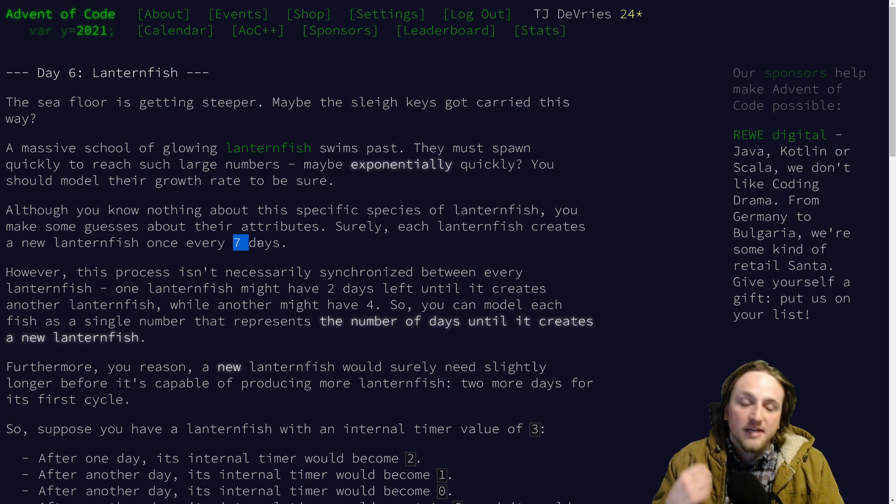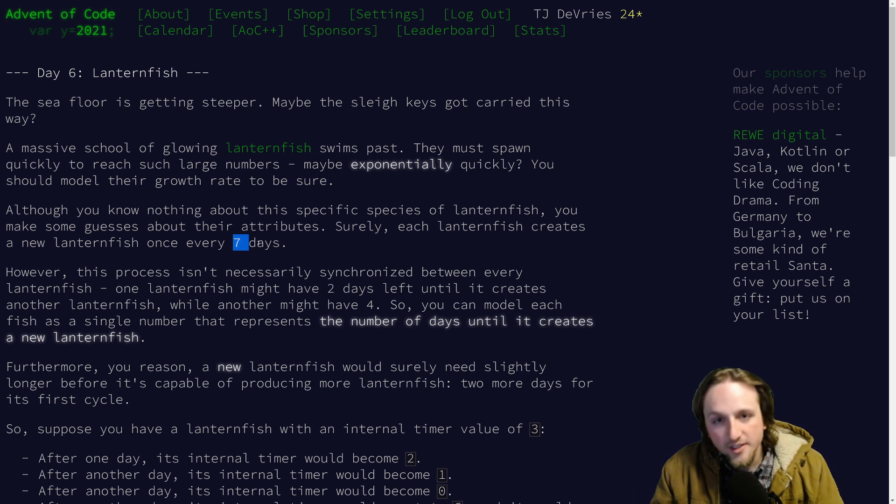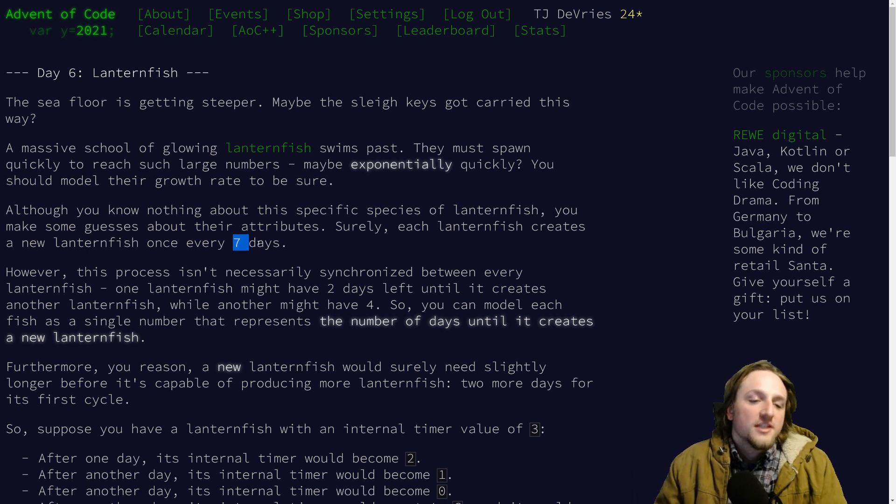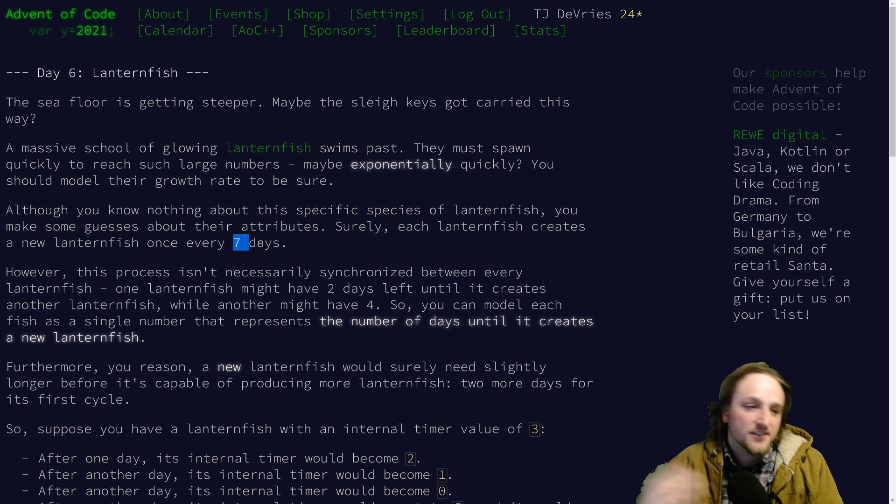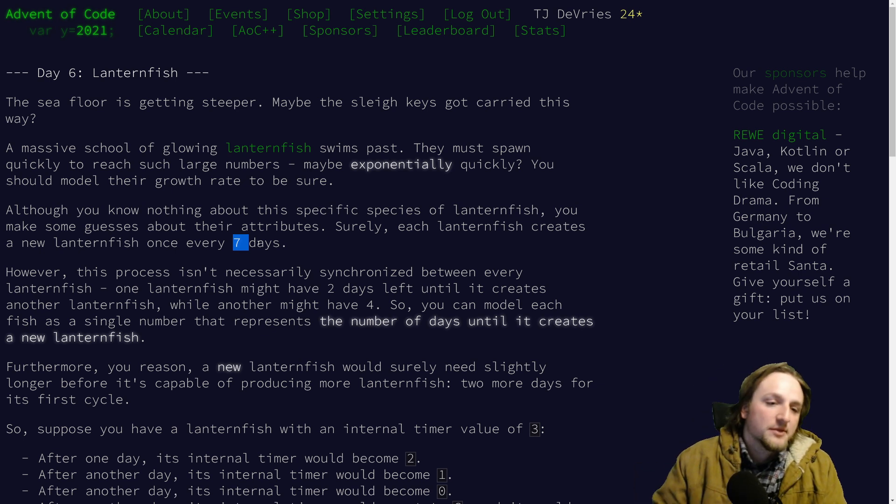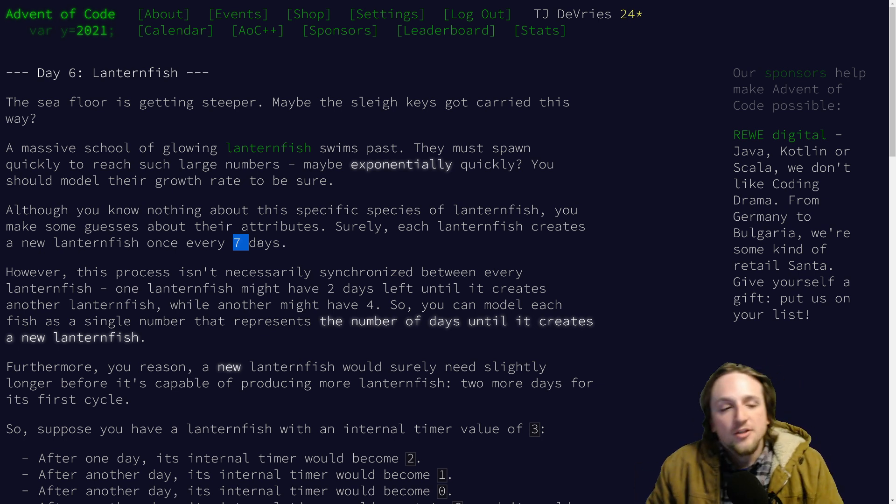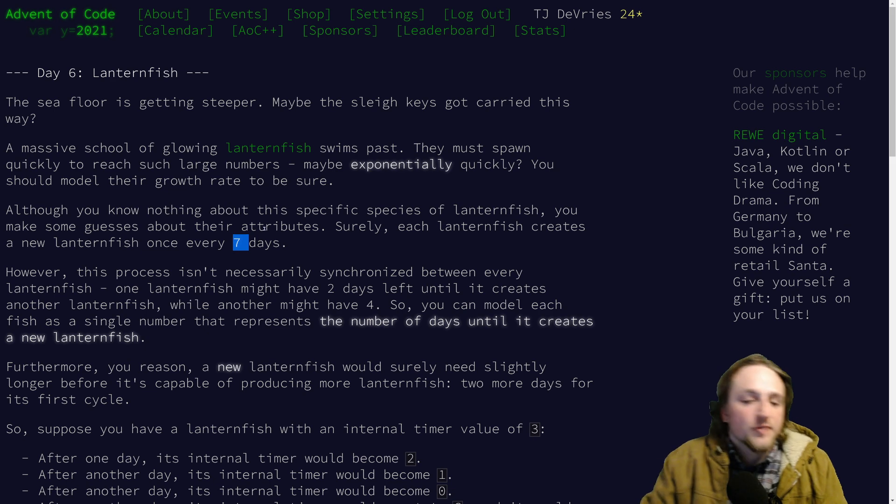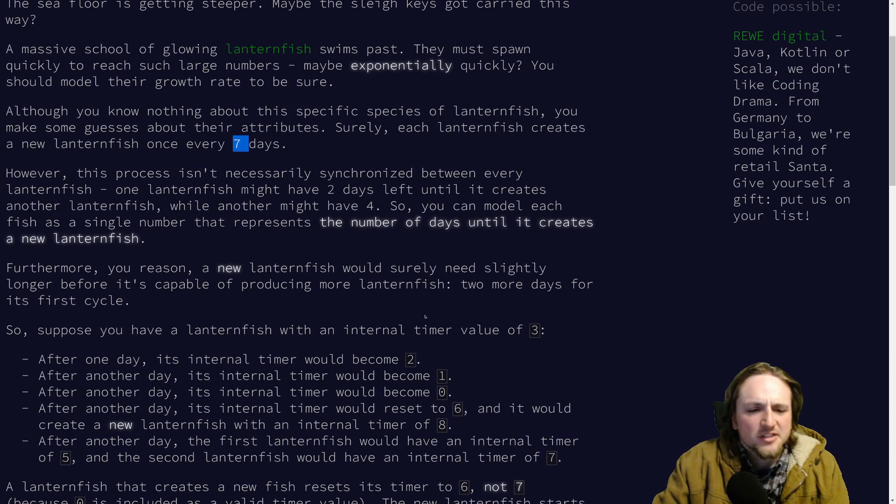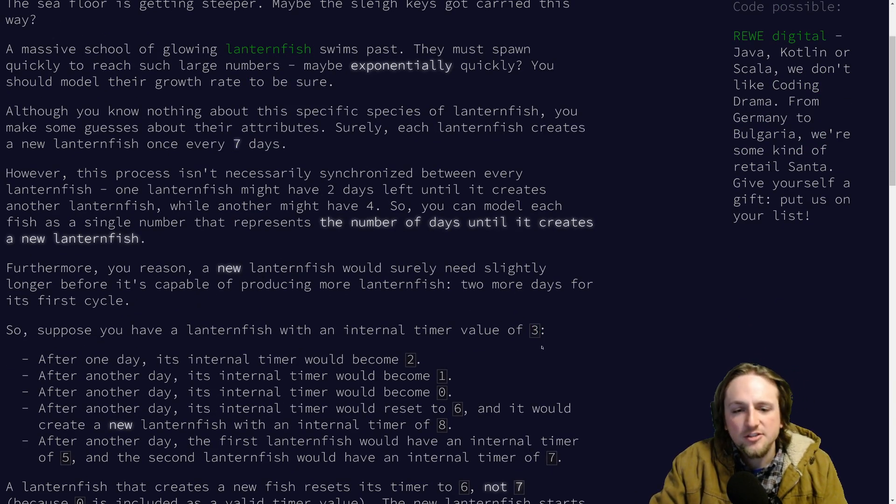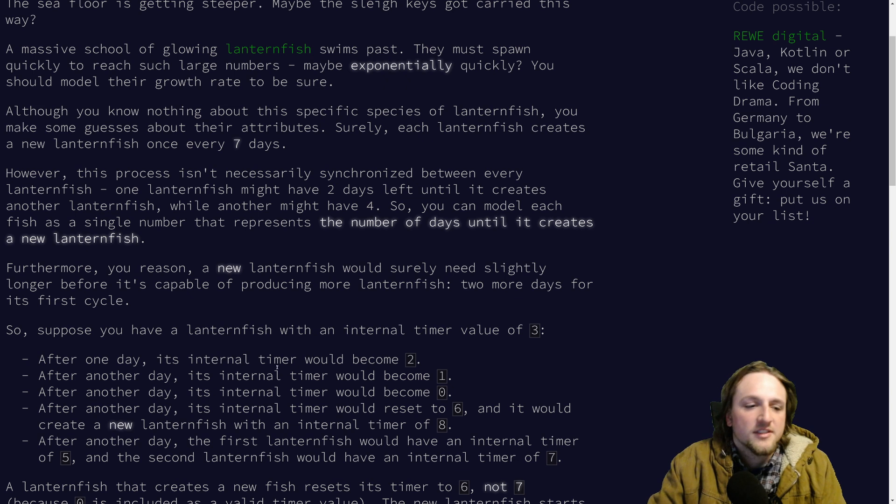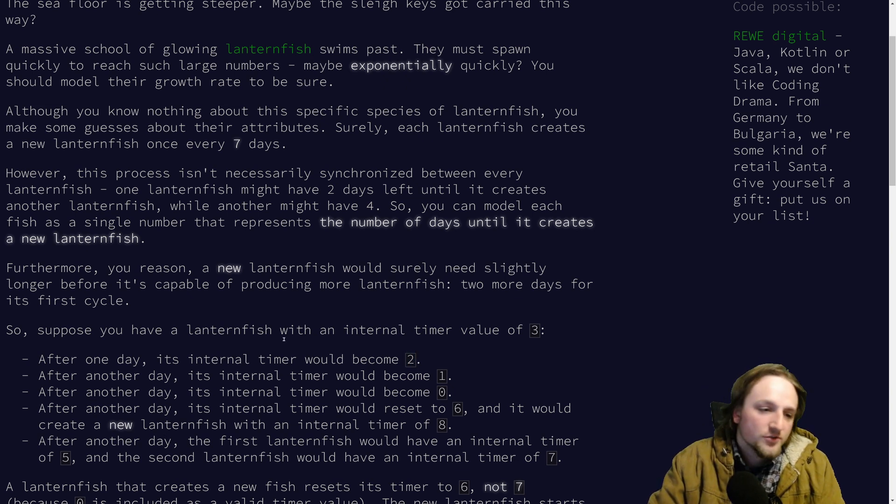So nine days till it has a baby, or seven days till it has a baby - those are the two situations. You can picture this for example in your internal timer starting with three from the example. Day one, boom, it goes to two. The next day one, the next day zero.